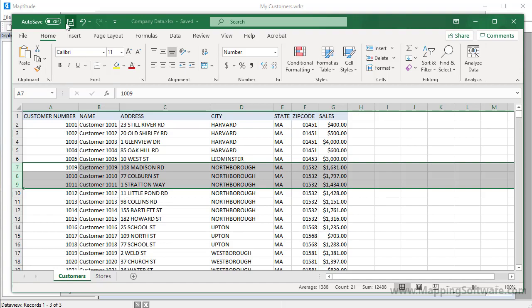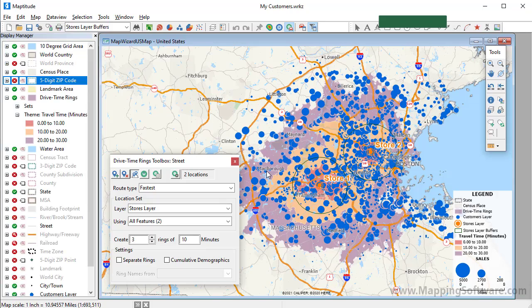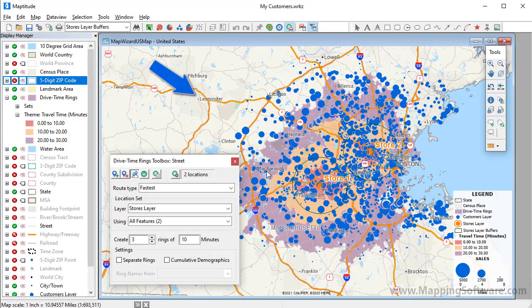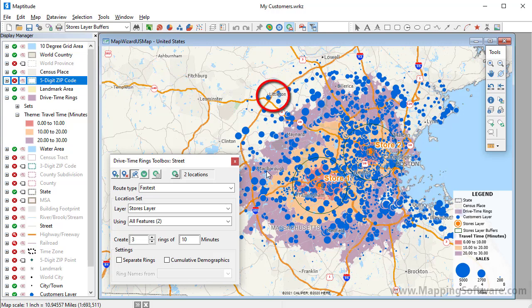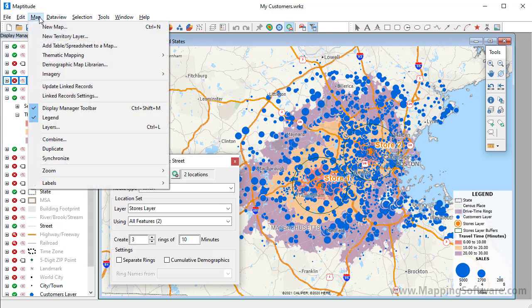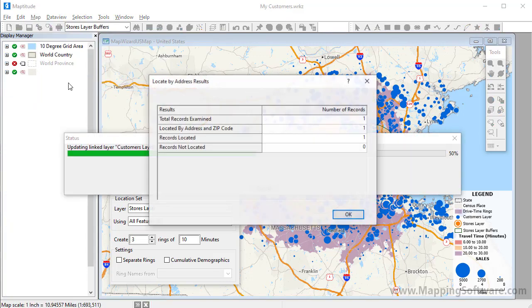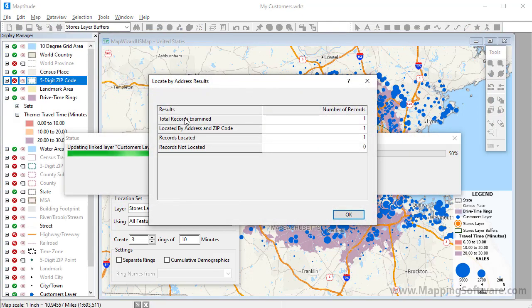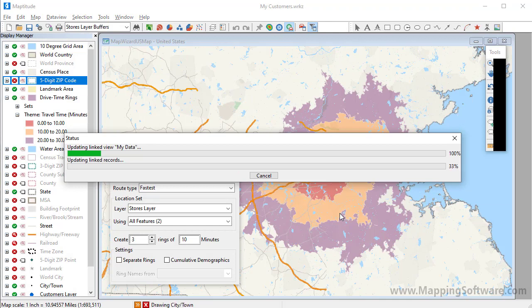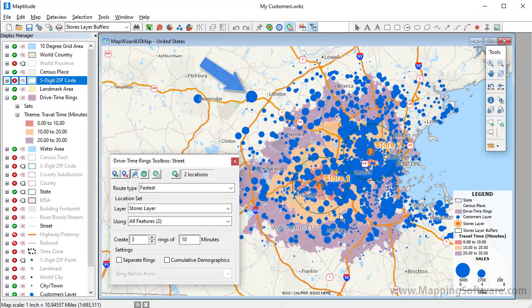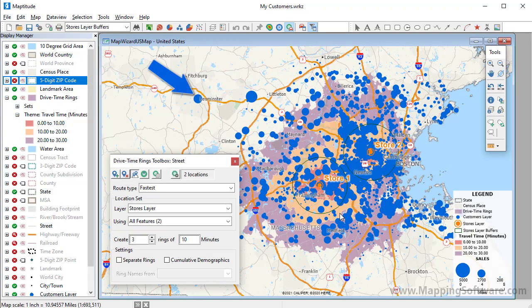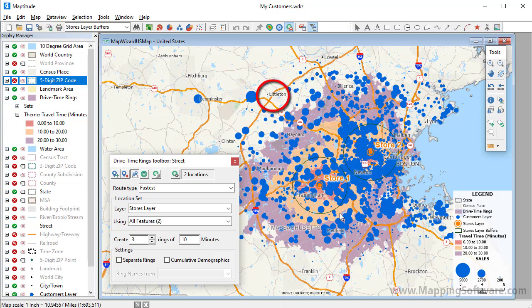If I save the Excel file and return to Maptitude, notice that there are no customers here in Leominster, and there are several here in Littleton. When I choose Map, Update Linked Records, Maptitude updates the customer layer with the changes. You can see that this customer now has the greater sales. Here is the customer that moved to Leominster. And there are no longer any of the deleted customers here in Littleton.